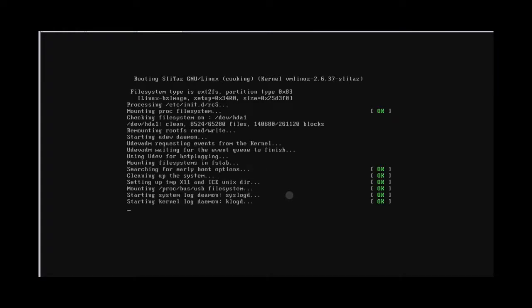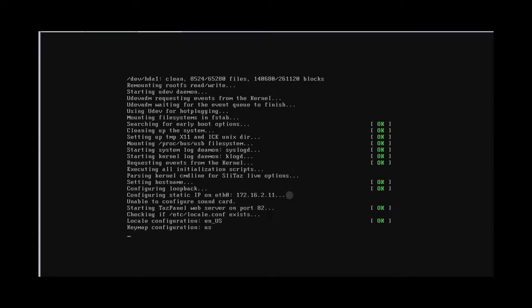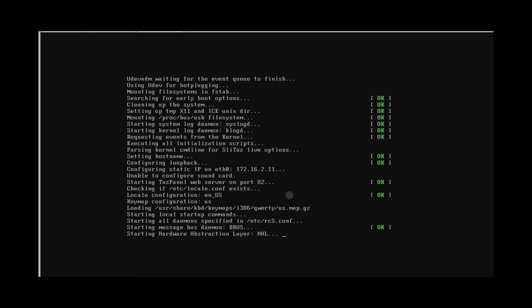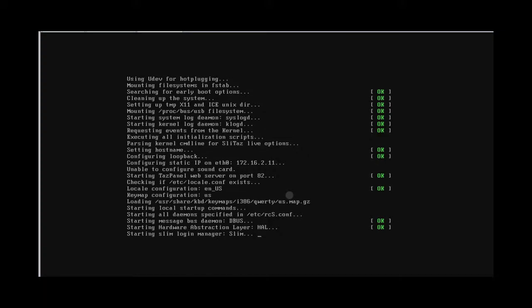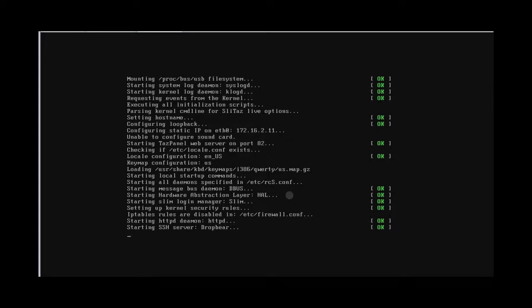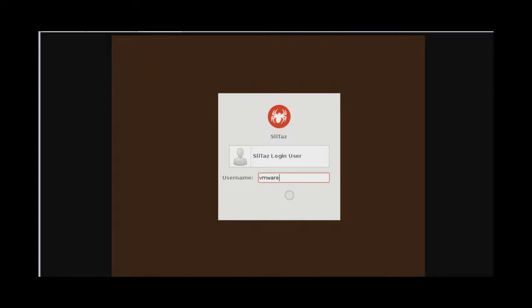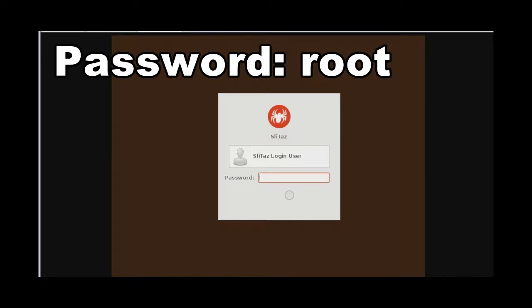Server 1 starts booting, and there we go.